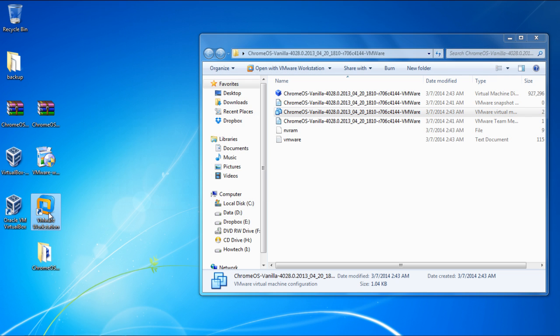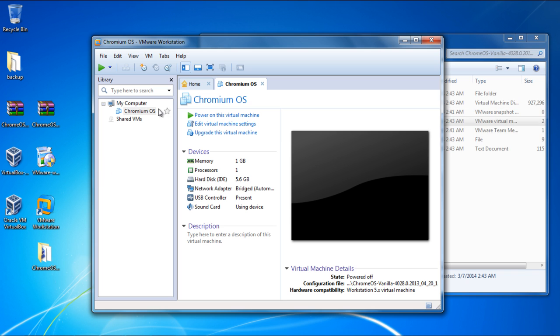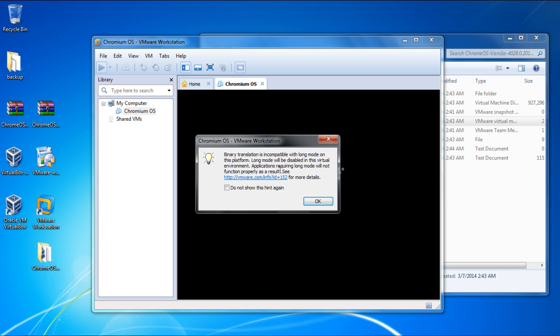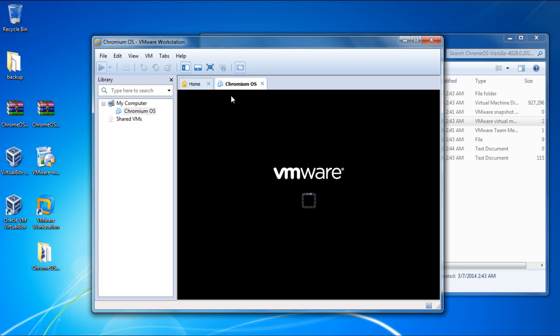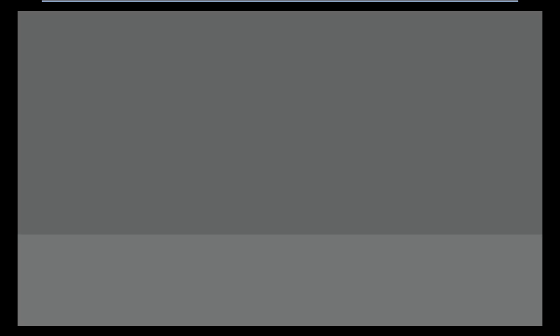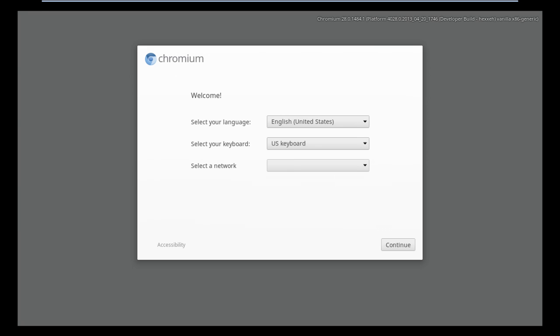Let's open up the VMware Workstation once more. Over here, simply power the Chrome OS, and once the Startup screen appears, you can see over here that it will automatically detect the network you are connected to.